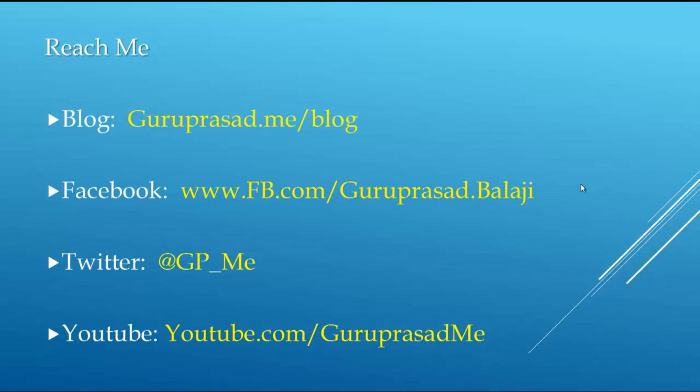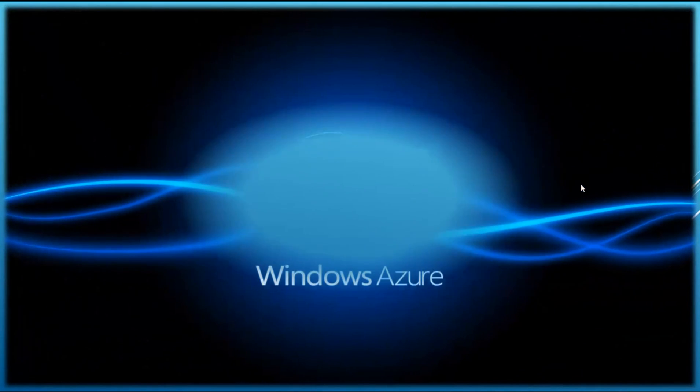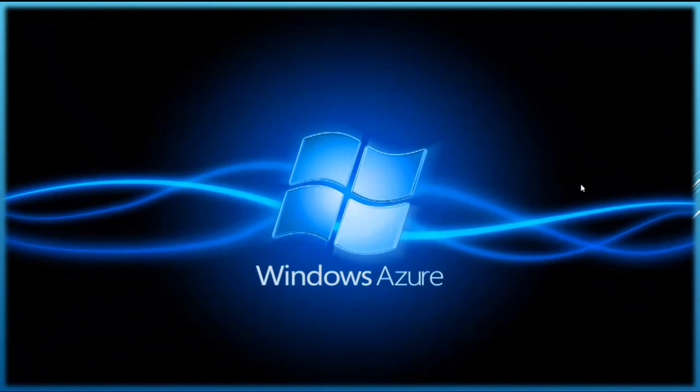Thanks for watching. You could reach me through my blog or through Facebook, or tweet me on Twitter, and you can watch my videos on YouTube. Windows Azure. Think cloud, think loud. Thank you.